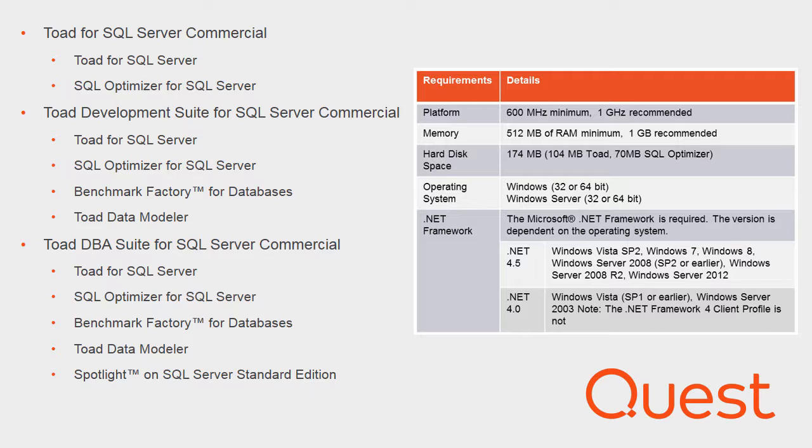On screen, I also have a summary list of the prerequisites for installing Toad for SQL and SQL Optimizer. The complete list of details is again in the installation guide. Now that the preamble is out of the way, the remainder of this video is going to be very short.